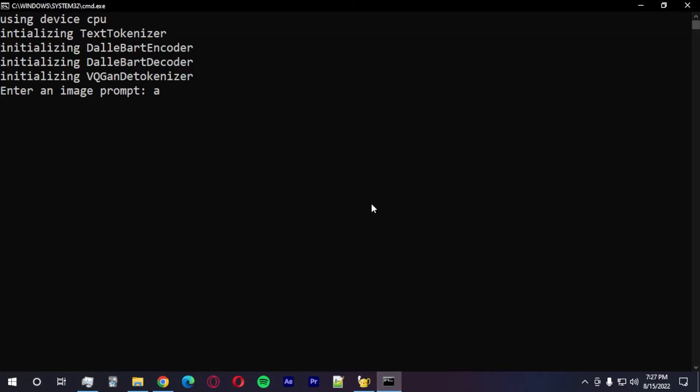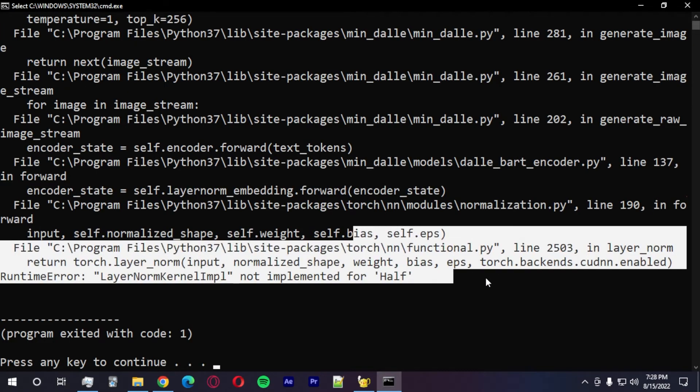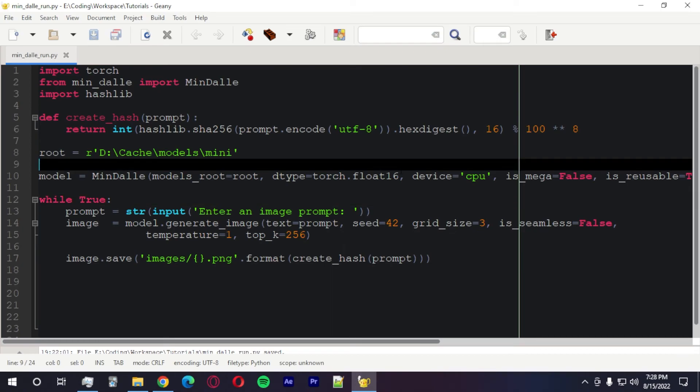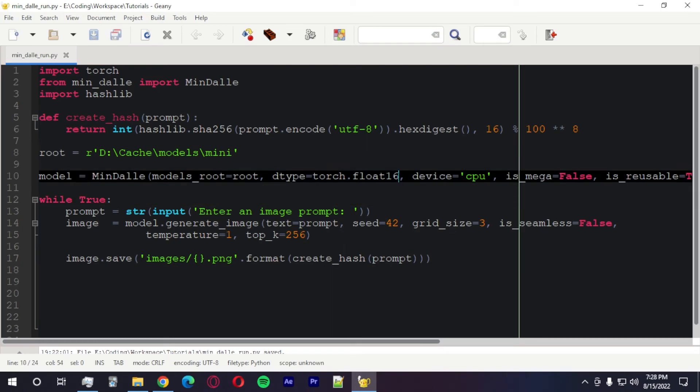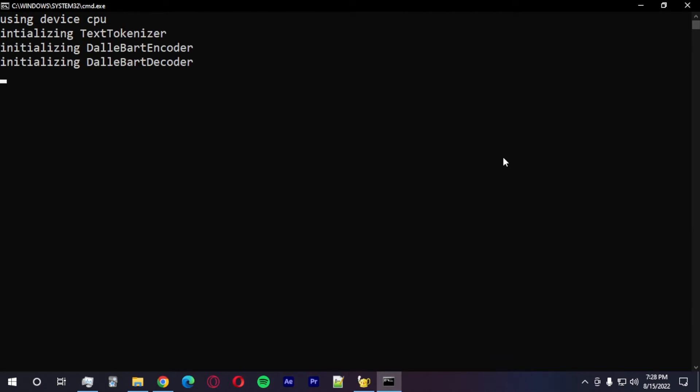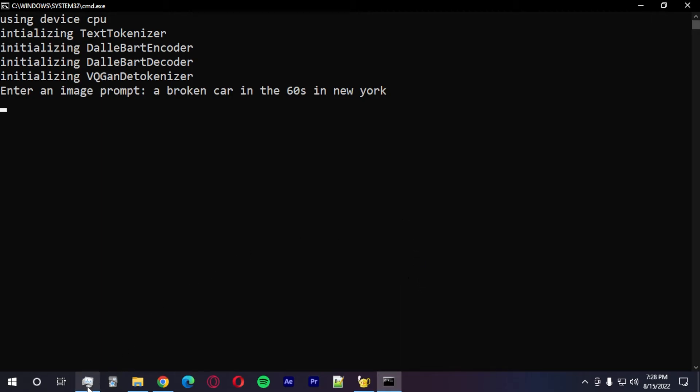A car, a broken car in the 60s, Los Angeles. I think we don't have good NN. We cannot use float 16 with CPU. We can only use float 32 because float 16 is a hardware function.